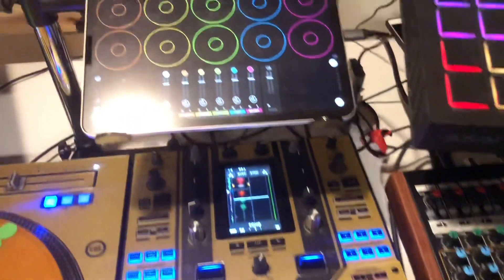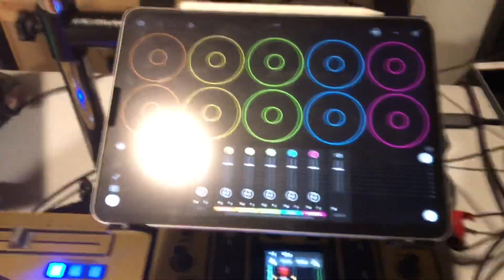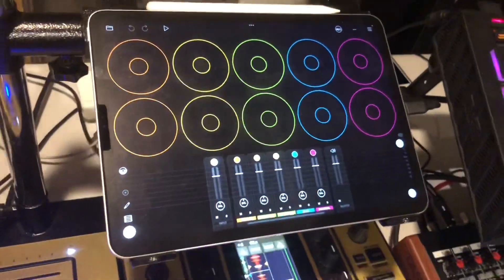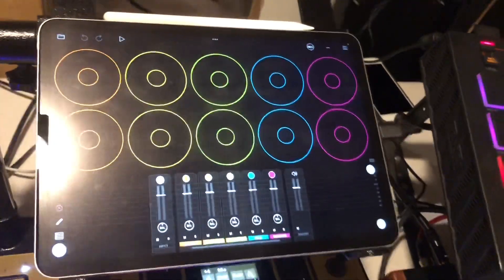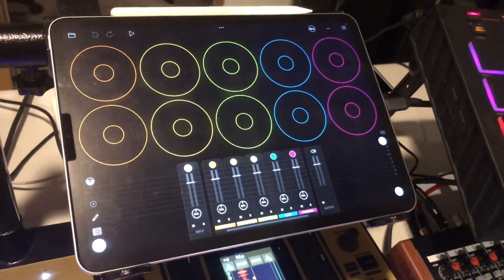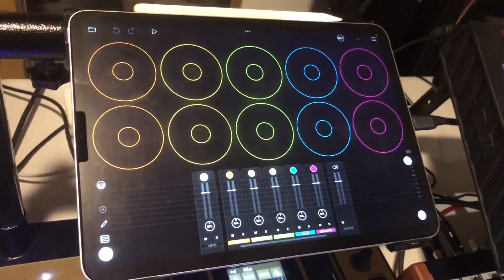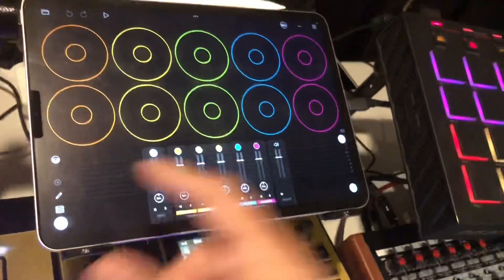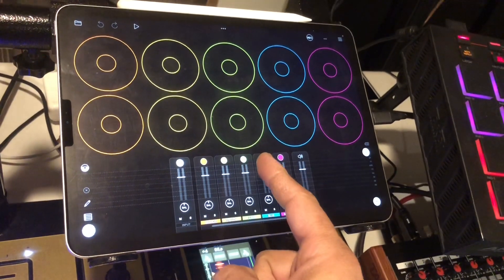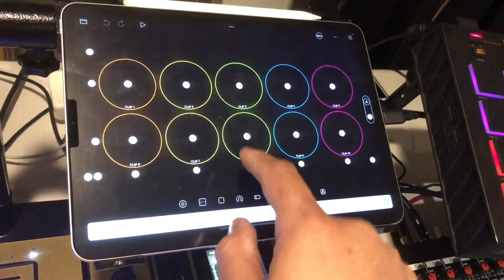What's up everybody, DJ Divine Justice here. I want to talk about this dope Loopy Pro app for iPad. When you get a blank version it'll look like this.